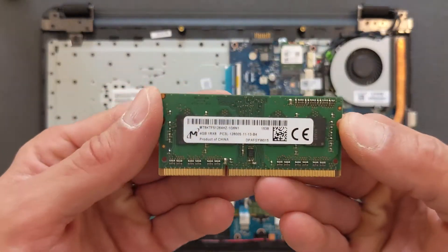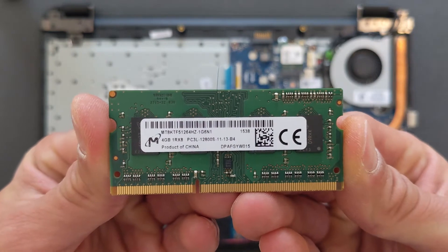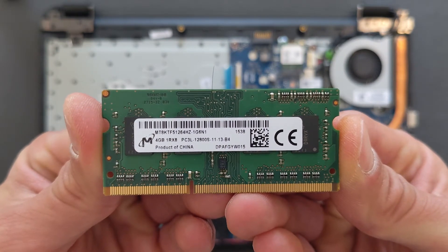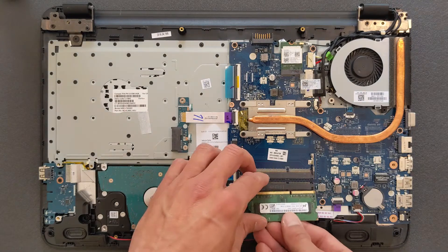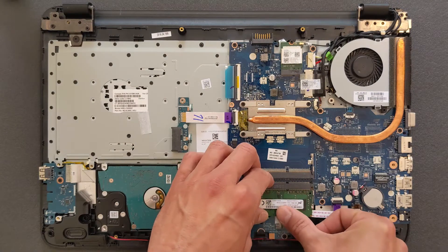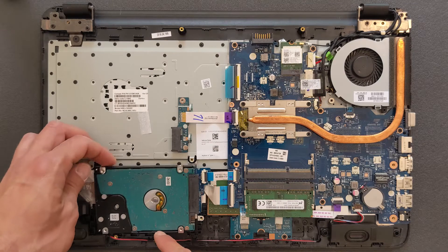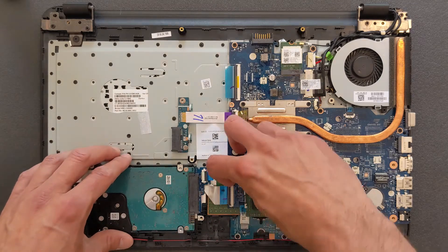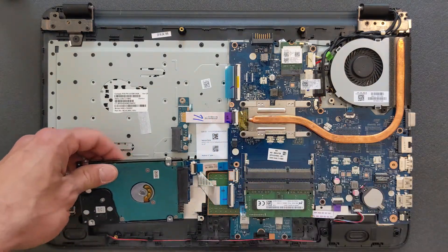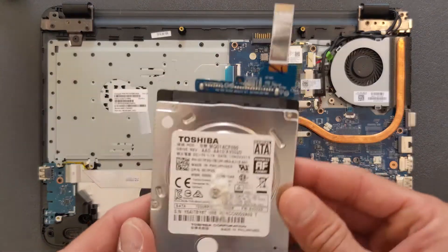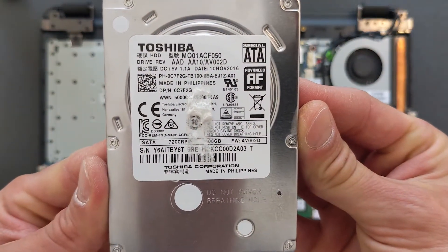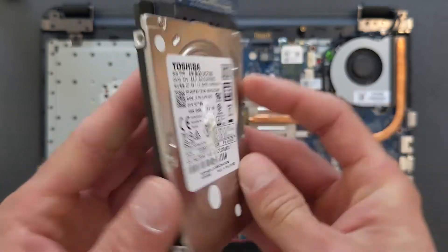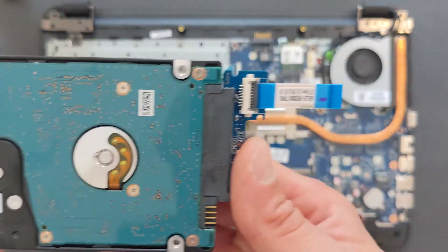That what was in it, it's 4 gigs DDR3 low voltage RAM. And that's the hard drive. I'm going to just remove that ribbon there. It's not a bad hard drive by the way, it's 7200 RPMs. Still slow though for Windows 10 anyway.